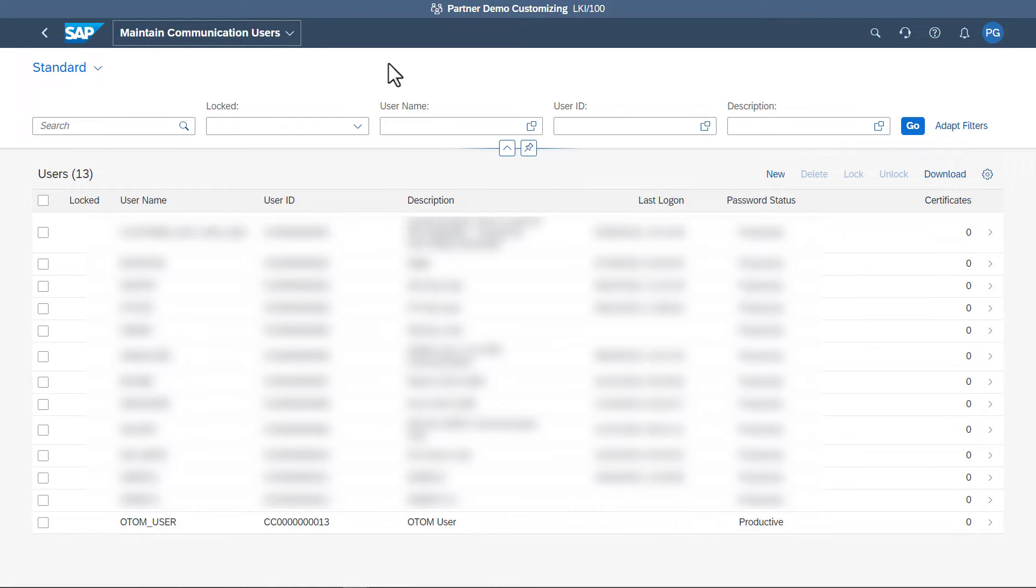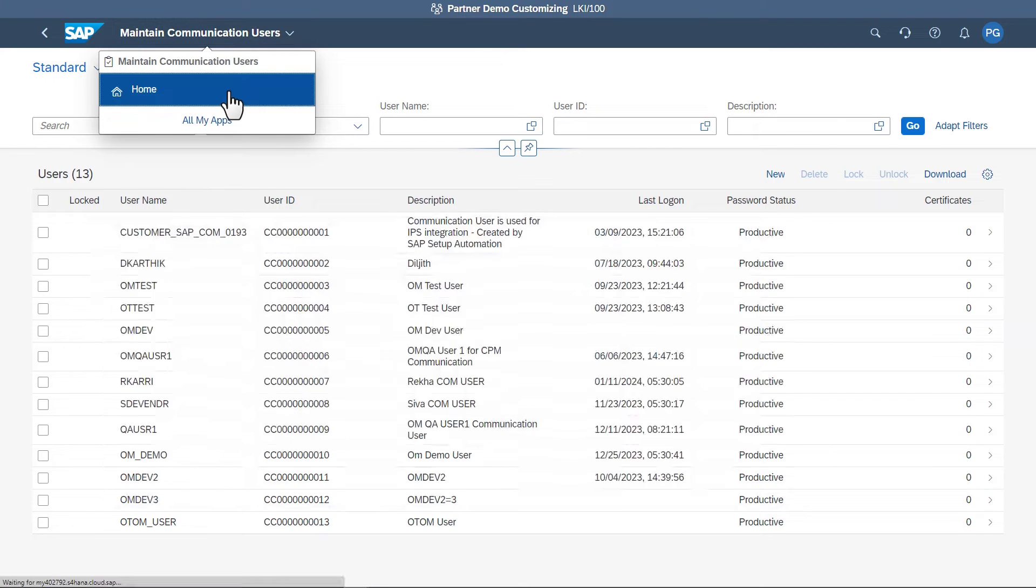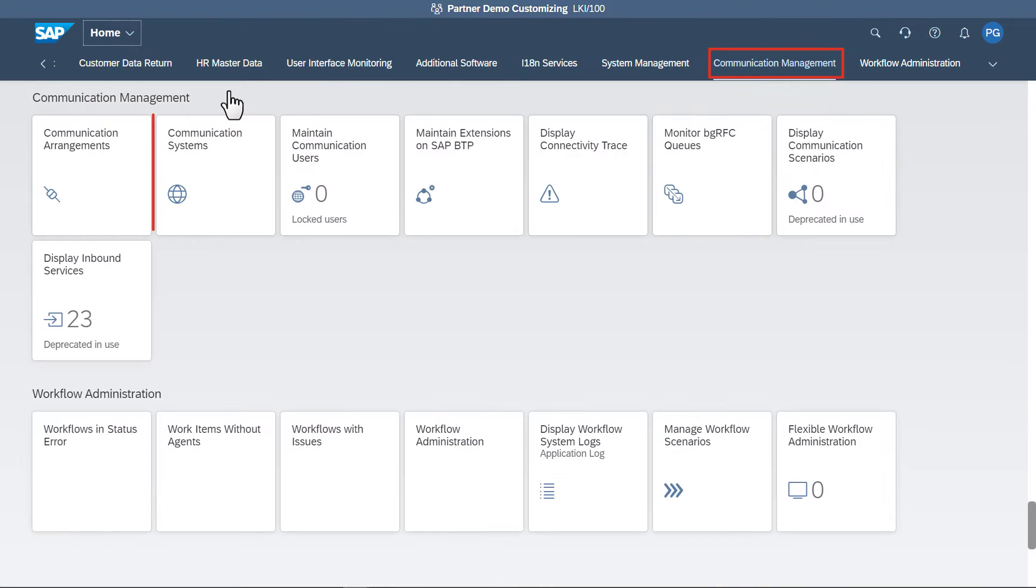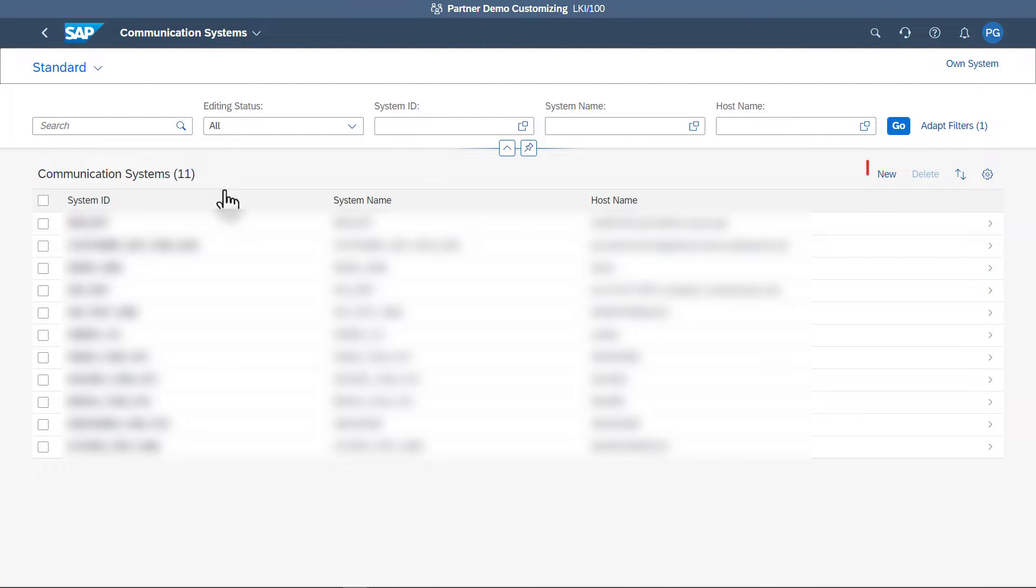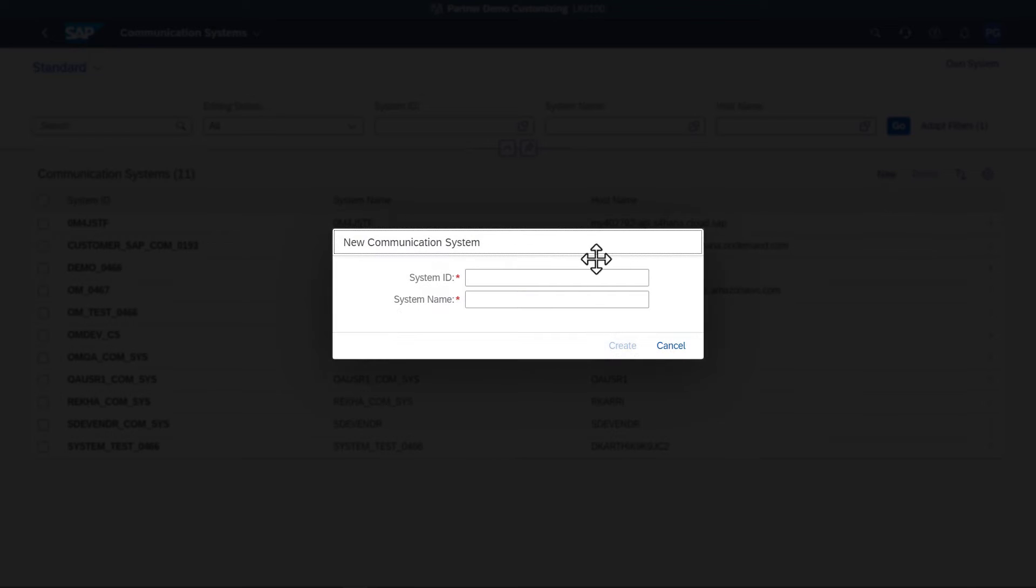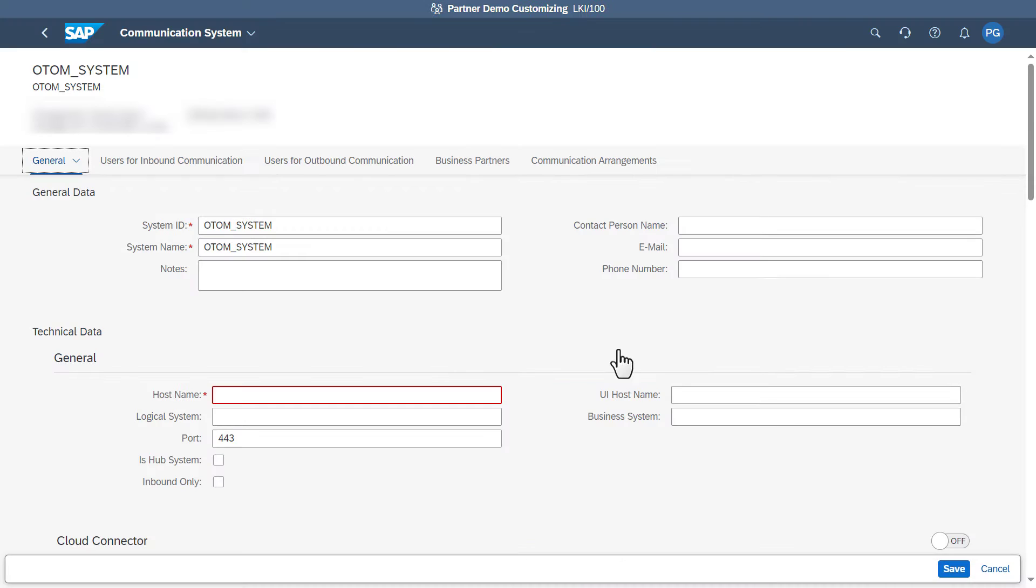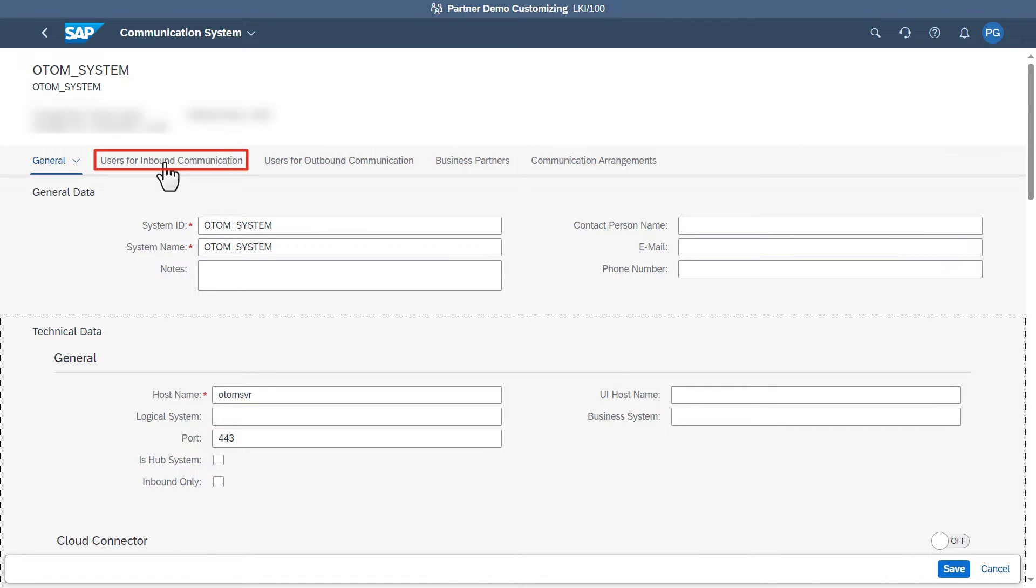To create a communication scenario, click Communication System and click New. Provide the system ID and system name. Provide the output server host name. Click Users for Inbound Communication tab.